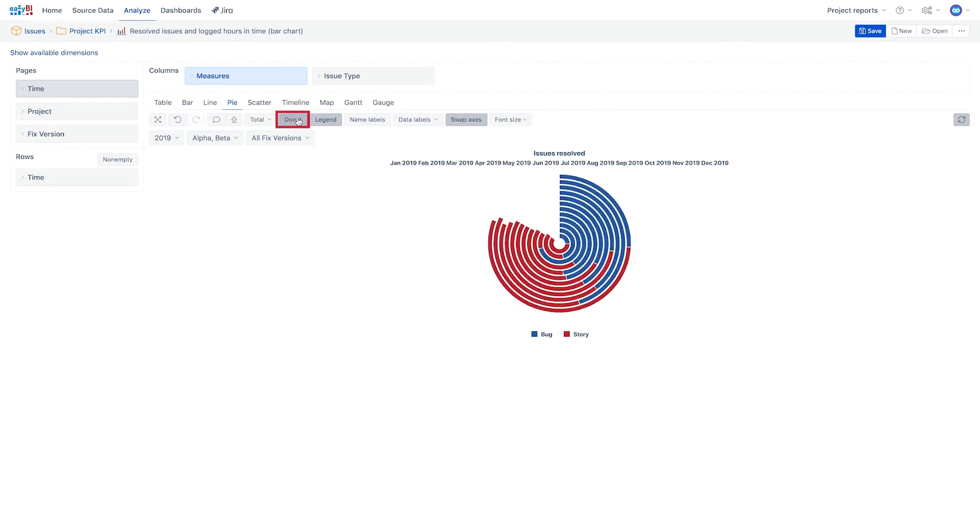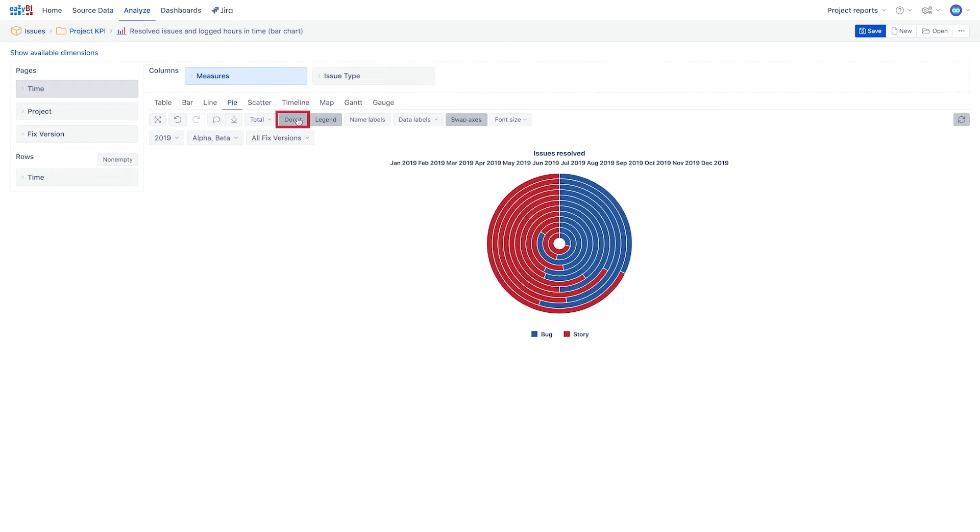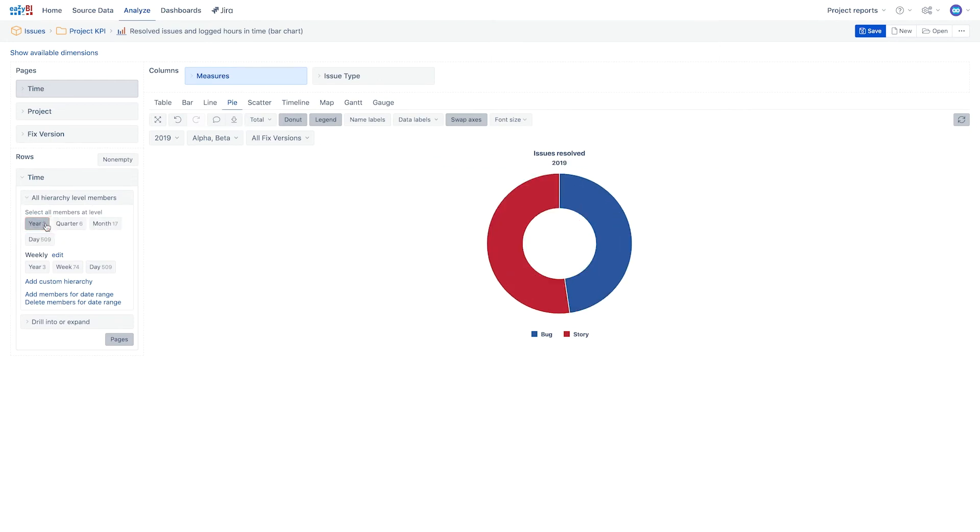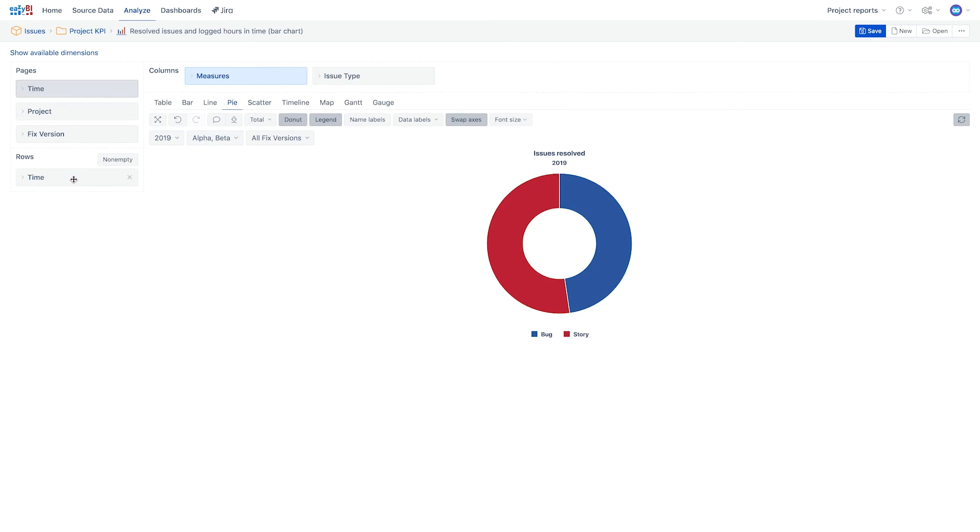A donut chart is essentially a pie chart except it has a round hole in the center which makes it look like a donut. For better visibility for this chart we can switch to the year level in the time dimension instead of month. Think of a donut chart as being a stacked bar graph that has been curled around on itself.